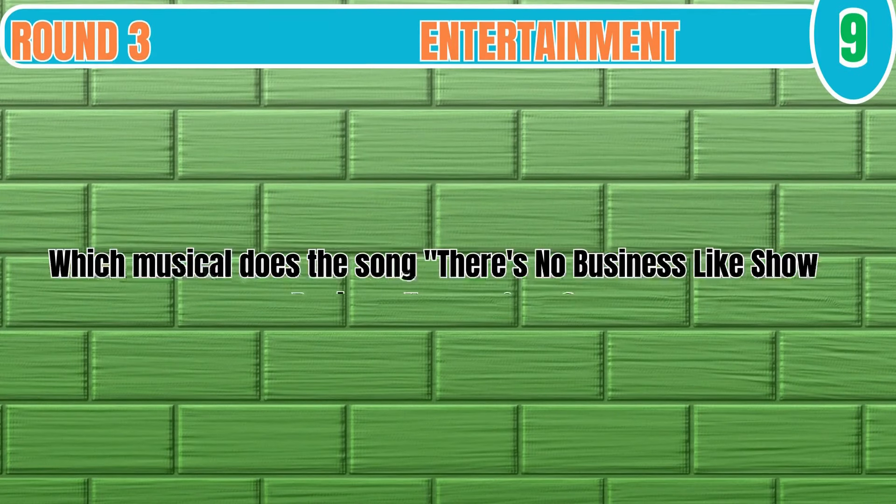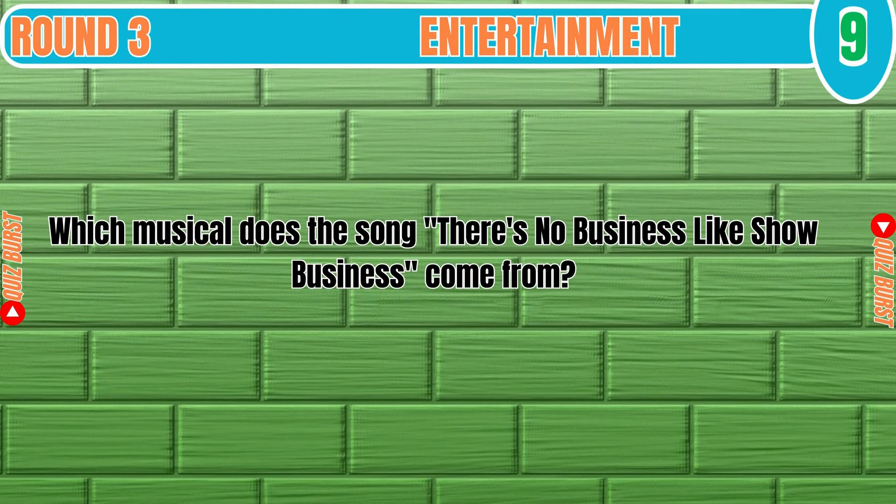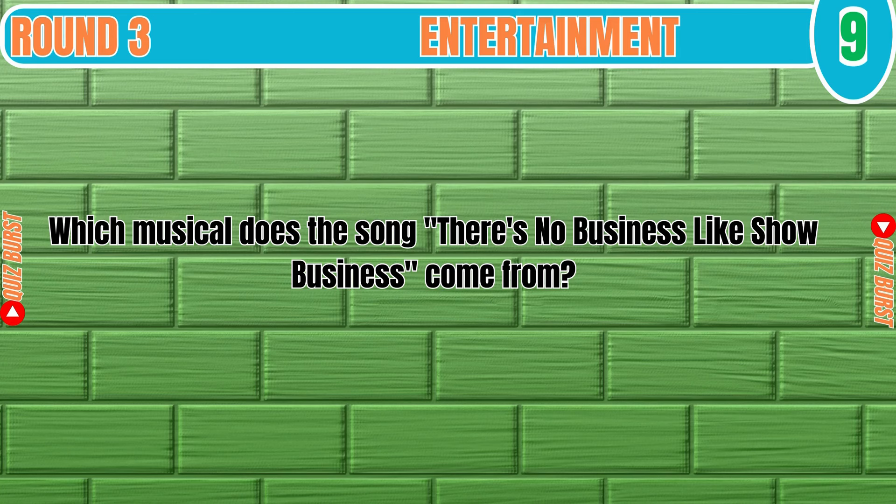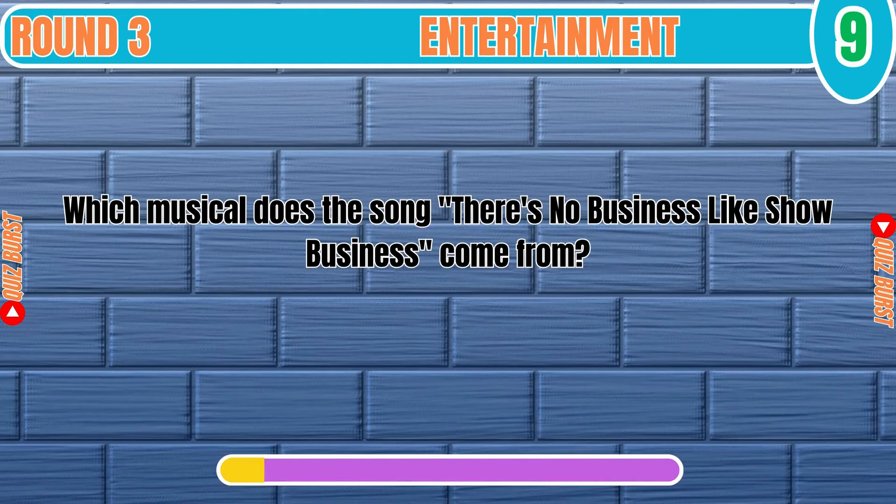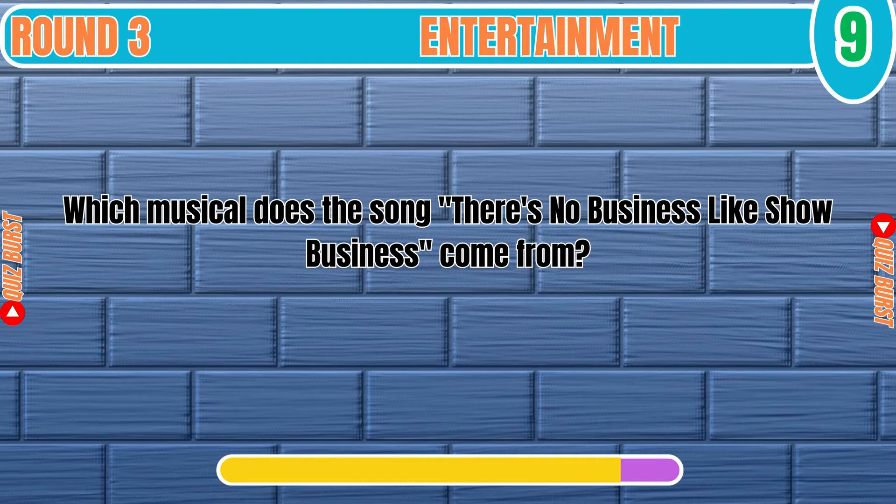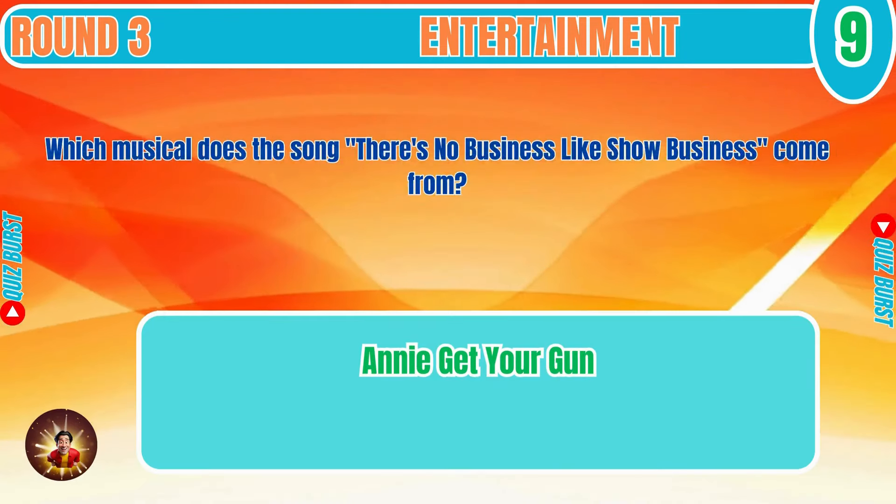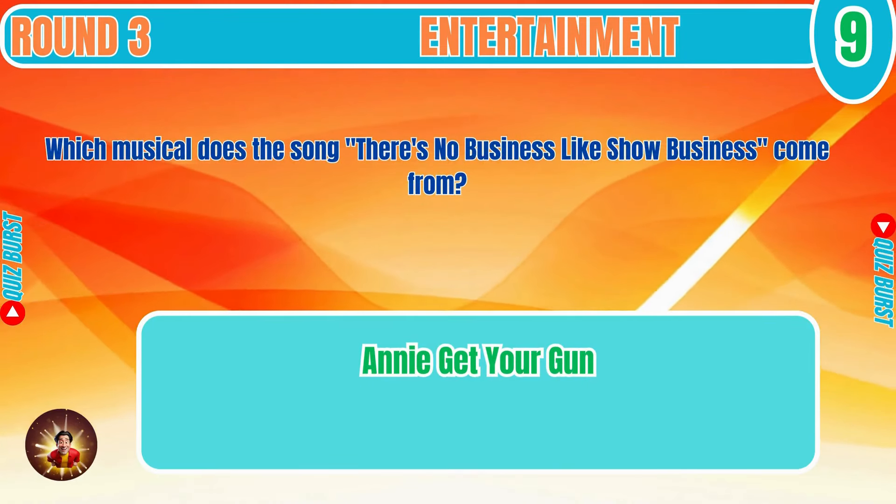Which musical does the song There's No Business Like Show Business come from? Annie Get Your Gun.